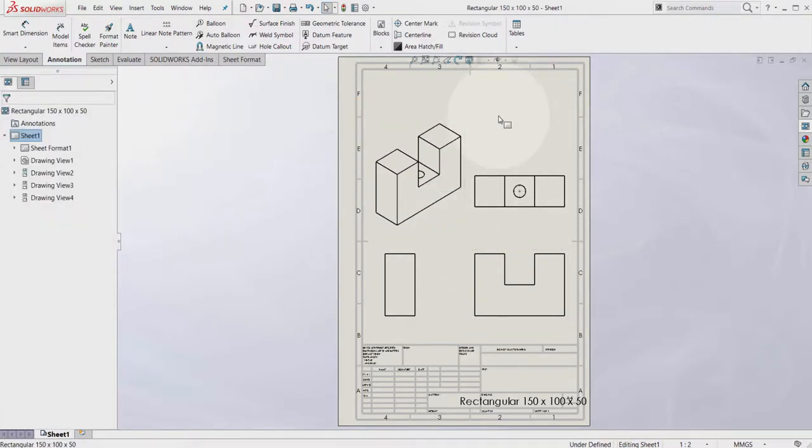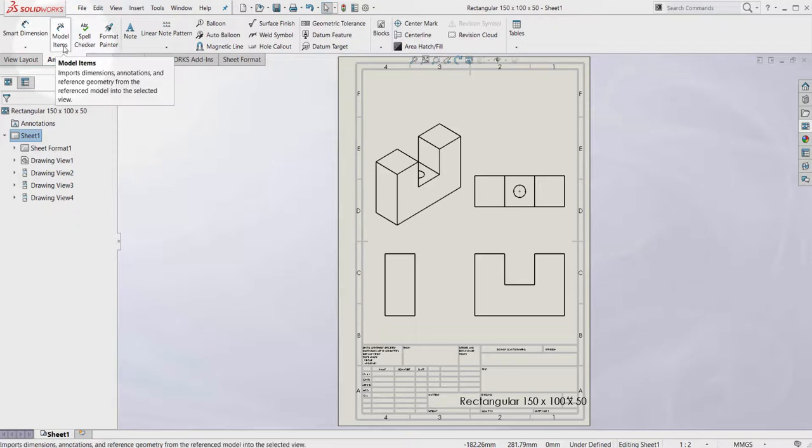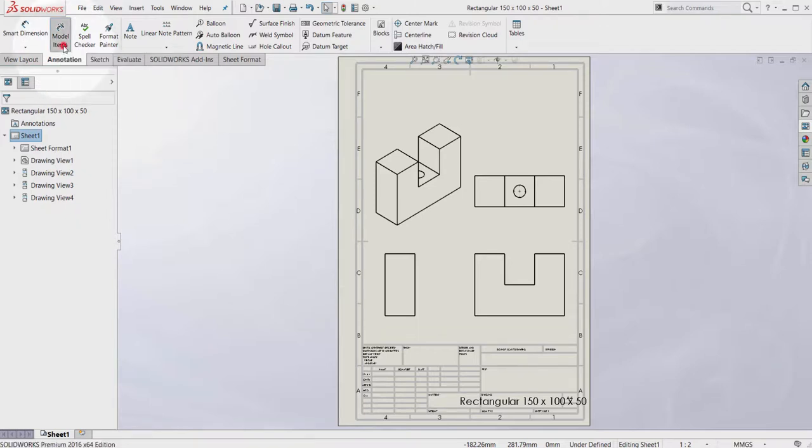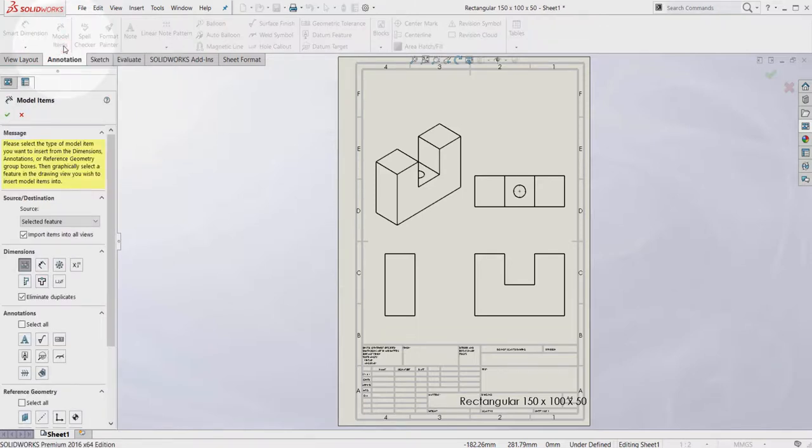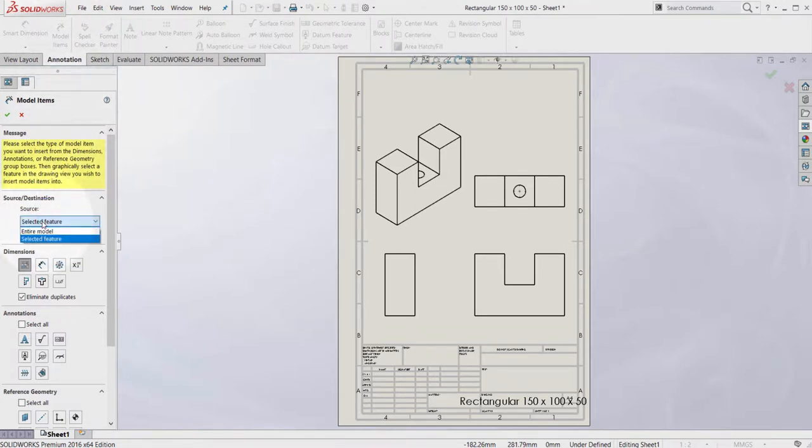In order to insert driving dimensions I have to go to the annotation and select the model items. From source destination I have to select the entire model.